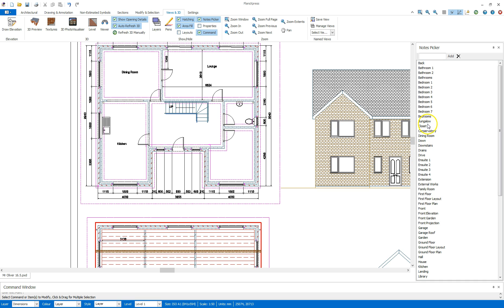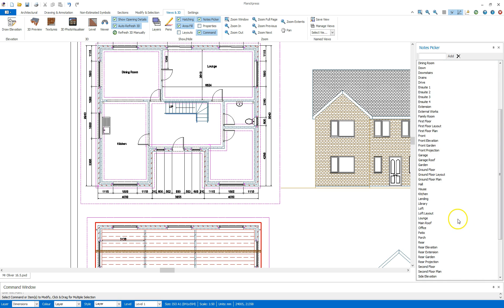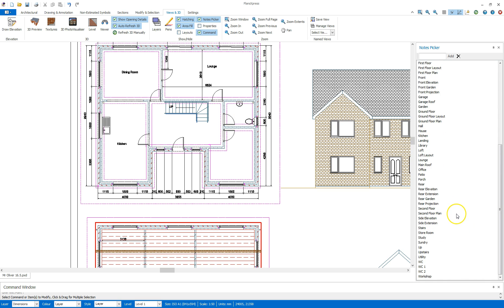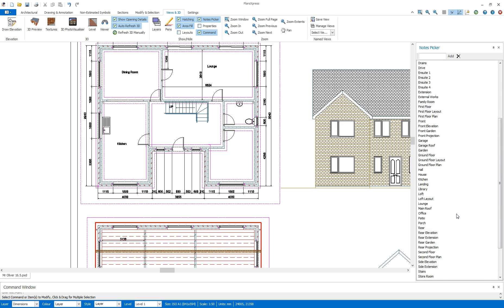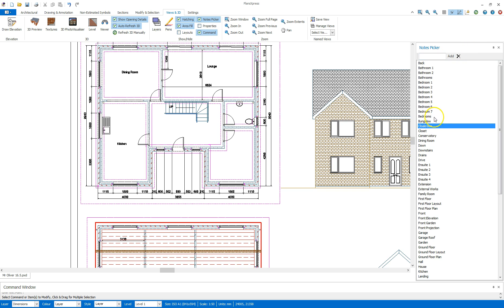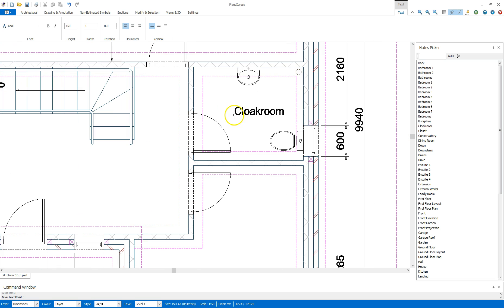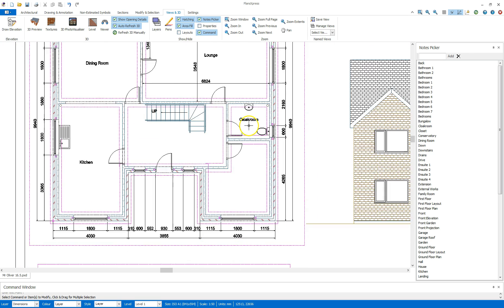Find cloakroom. If there is no option in the notes picker for the room you are looking to add in, you can type in the options up here. Cloakroom. Hit add, and it'll get added into the list. I can then double click and drop that in here as such.